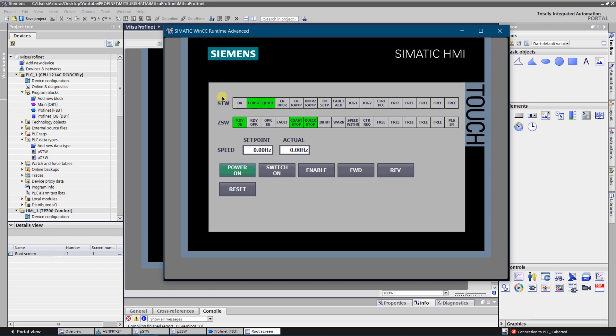I already have got the answer that there is no quick stop and no coast stop and VFD is ready to switch on. So now I'm switching it on.